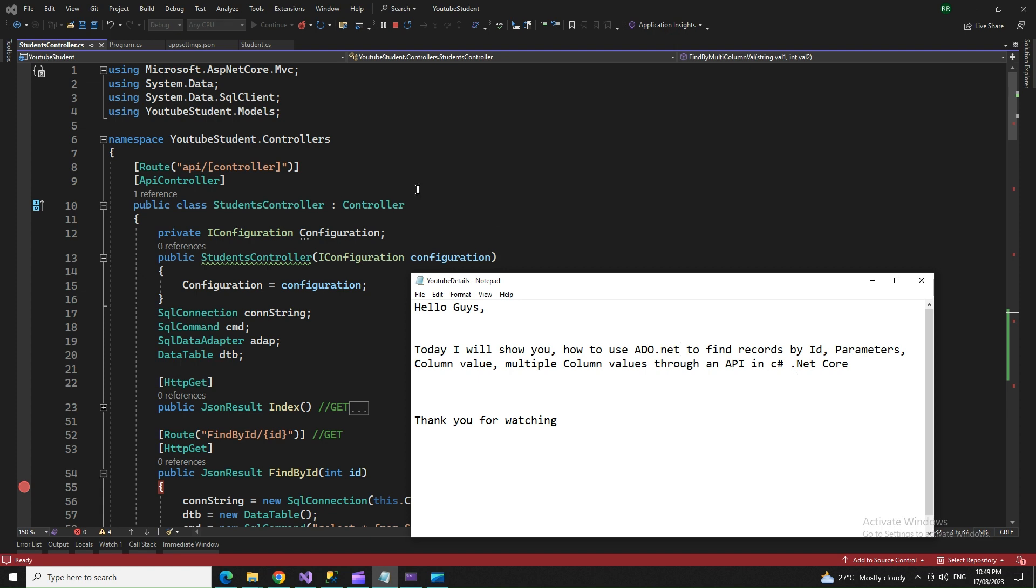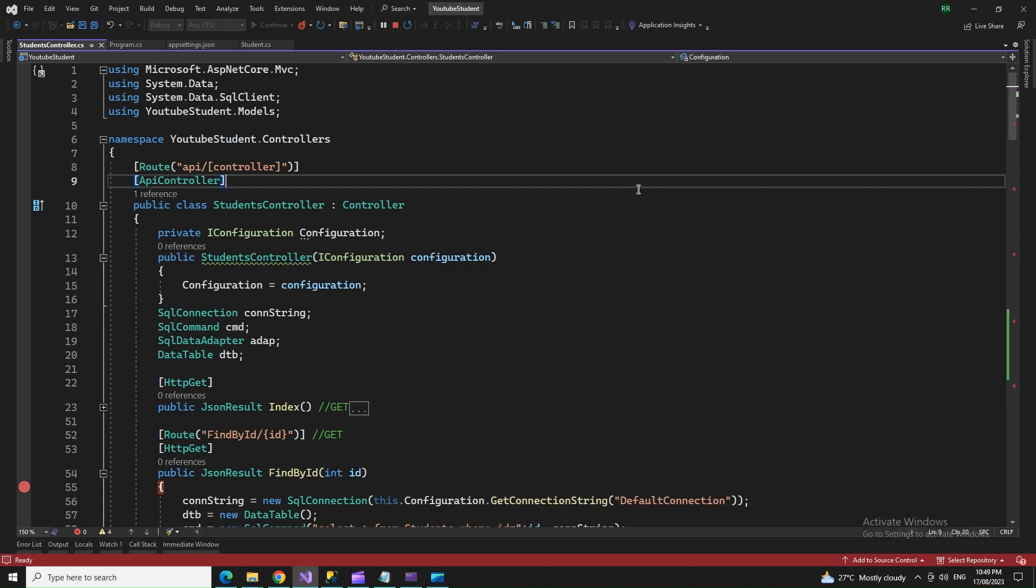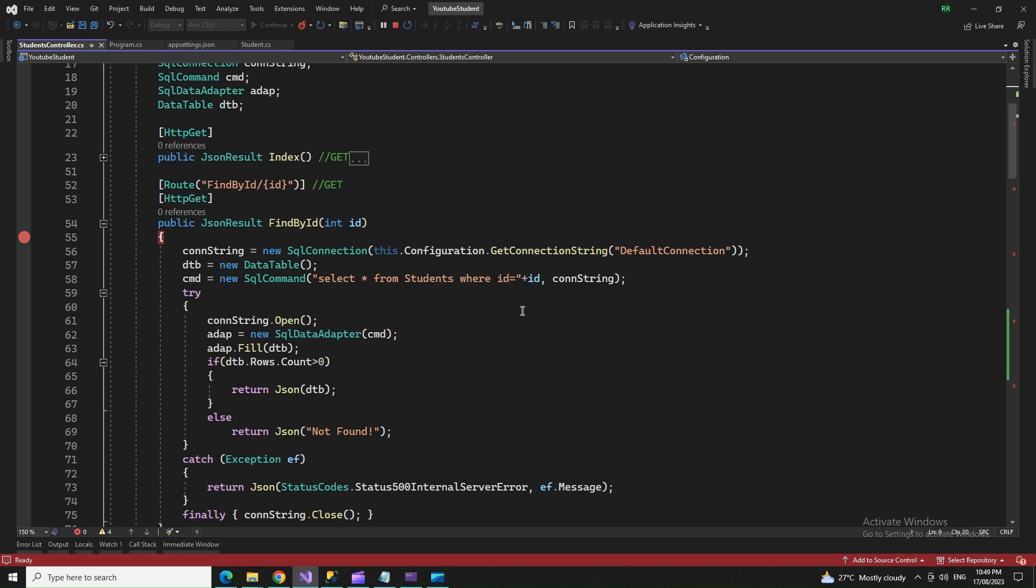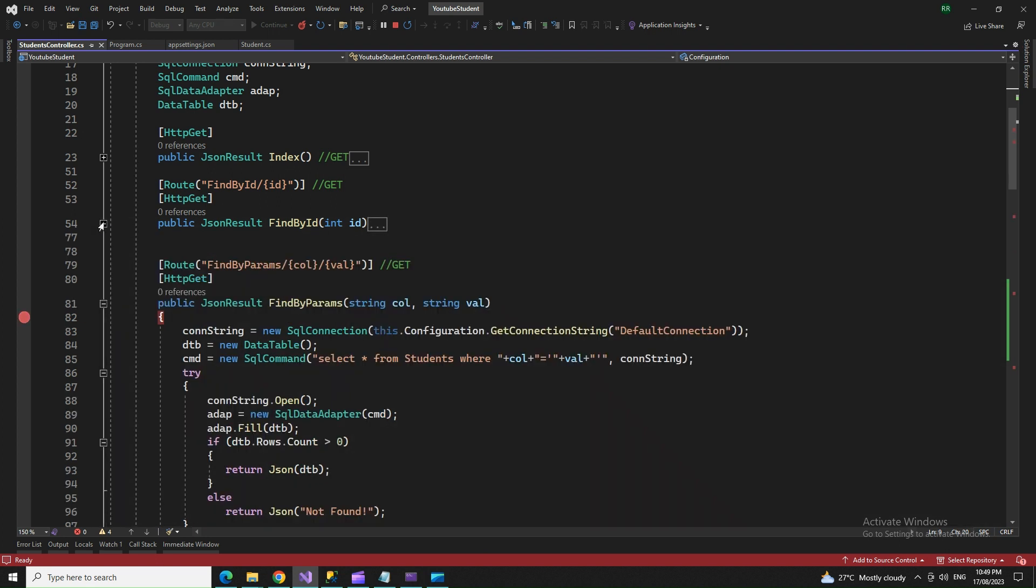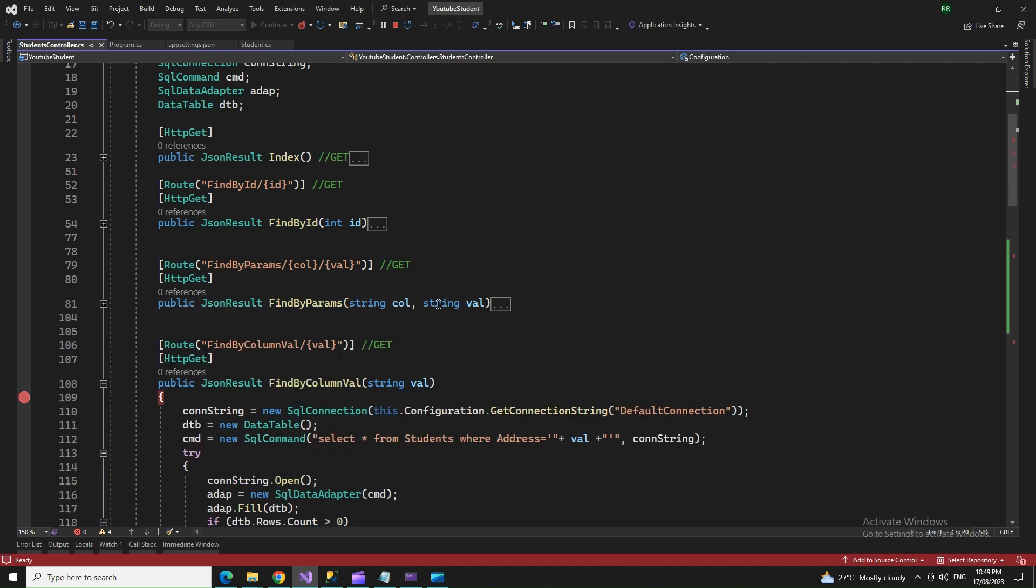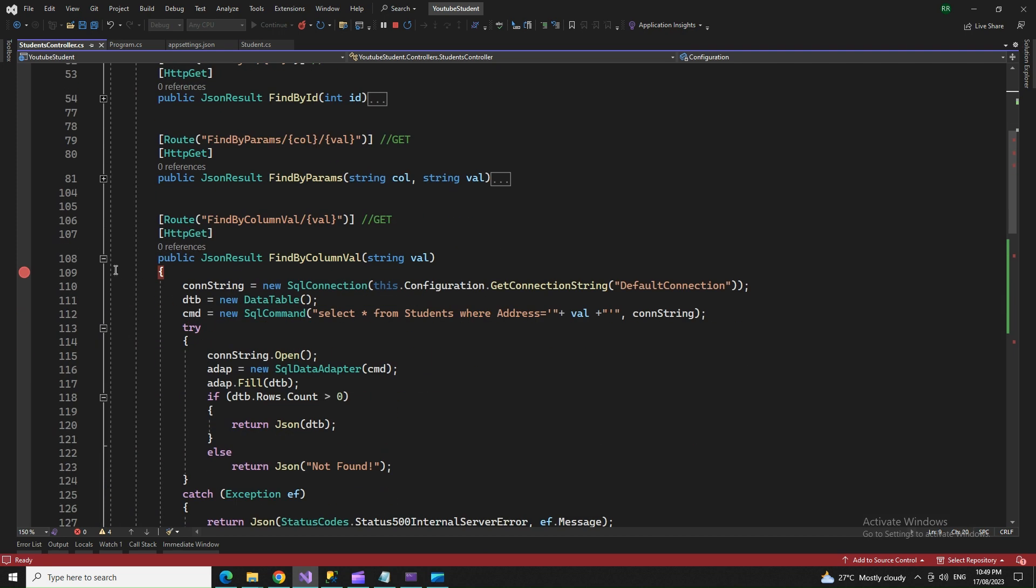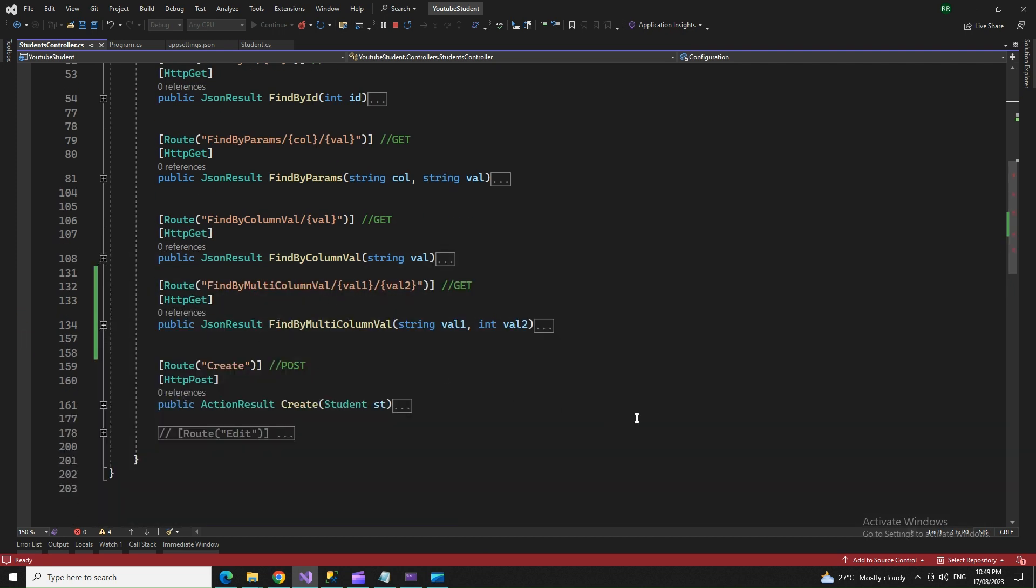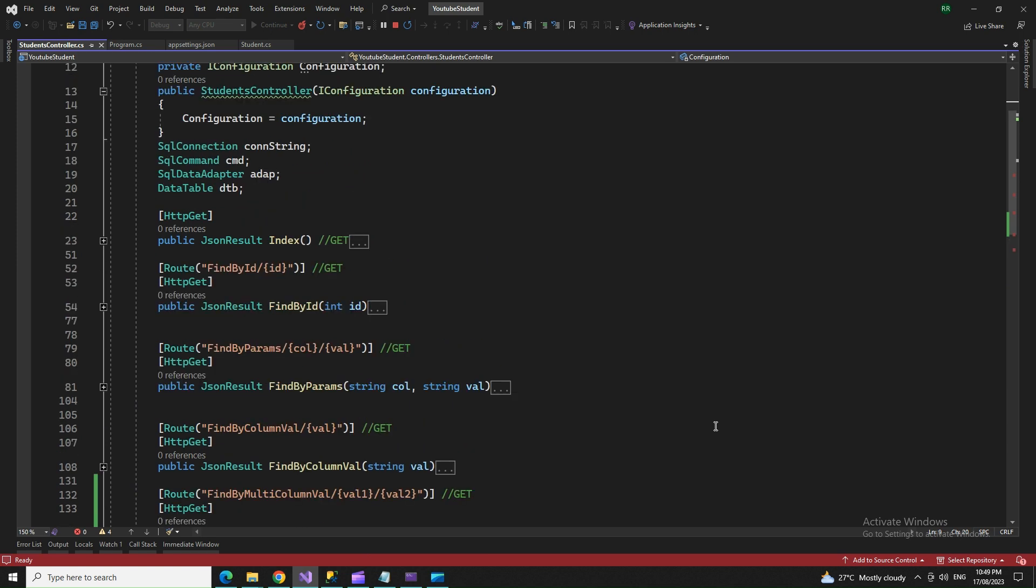We'll be using ASP.NET Core for this tutorial. Let me show you the action methods we're going to use. Before doing anything, let me give you a glimpse of the program and how it looks.